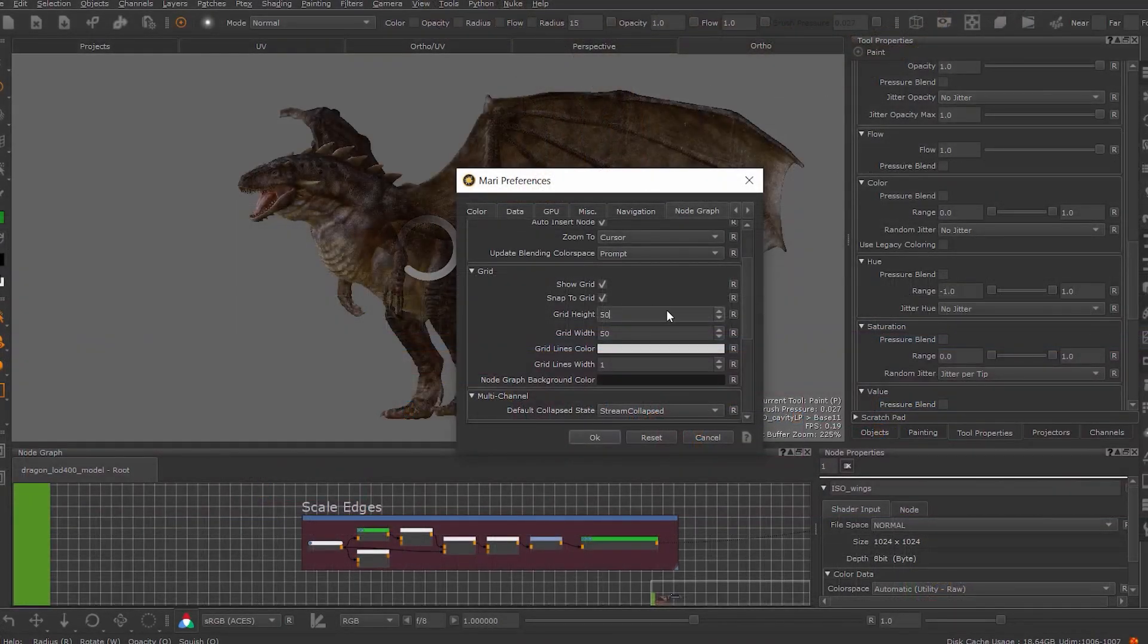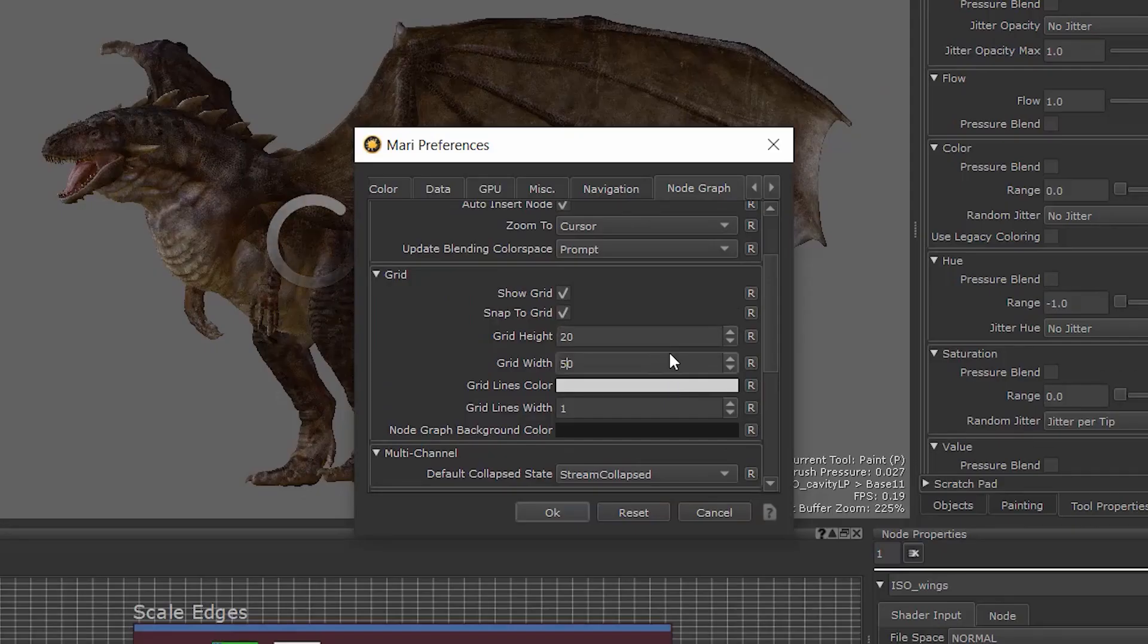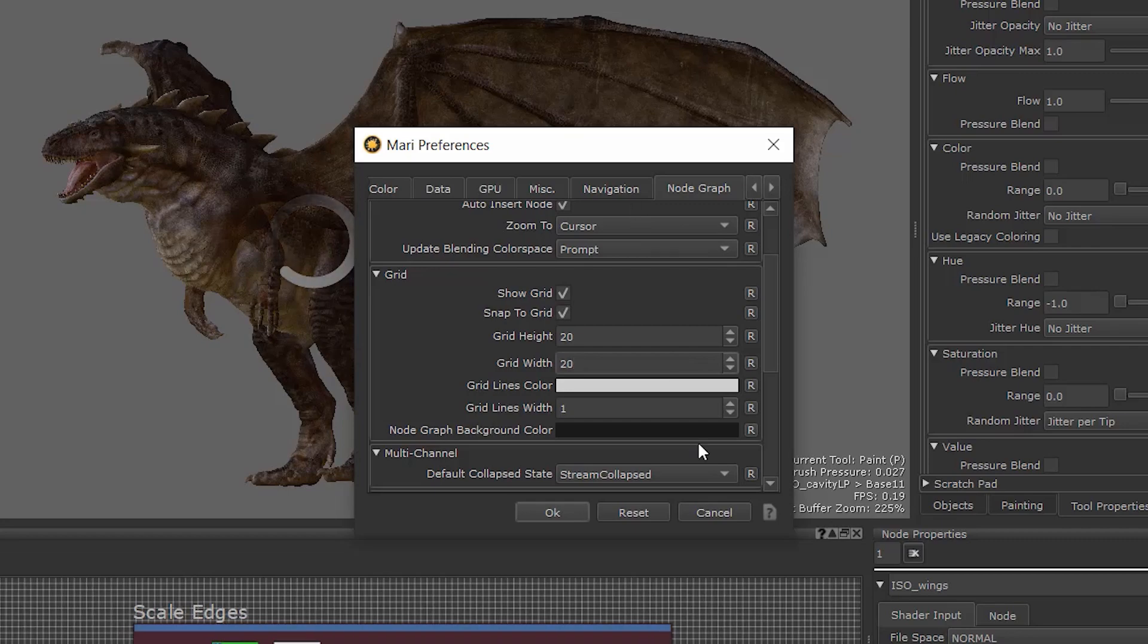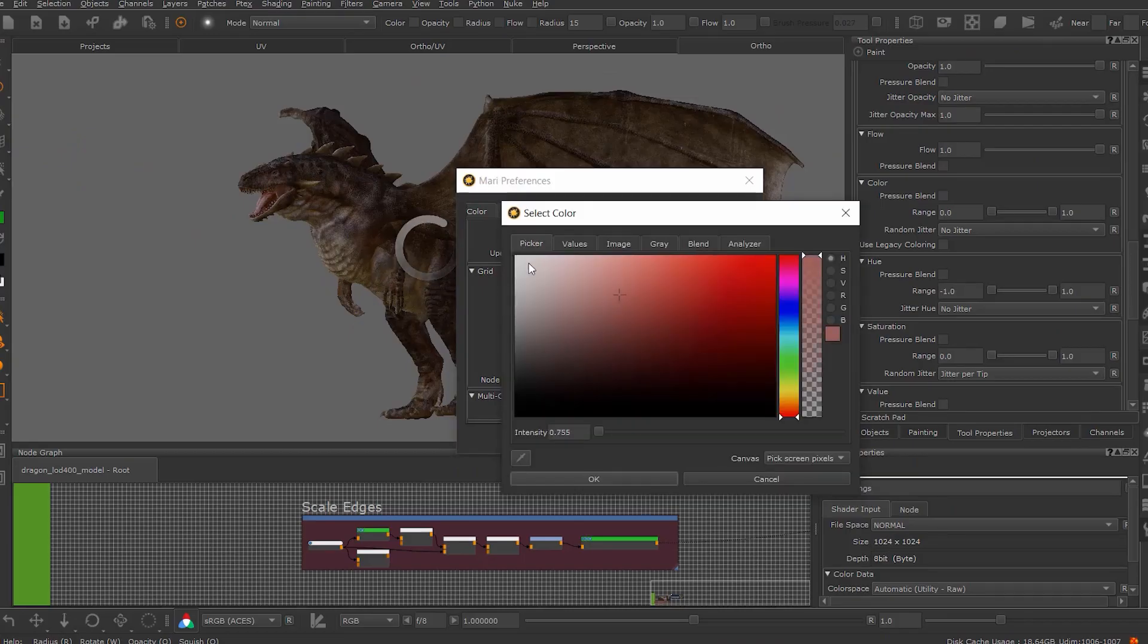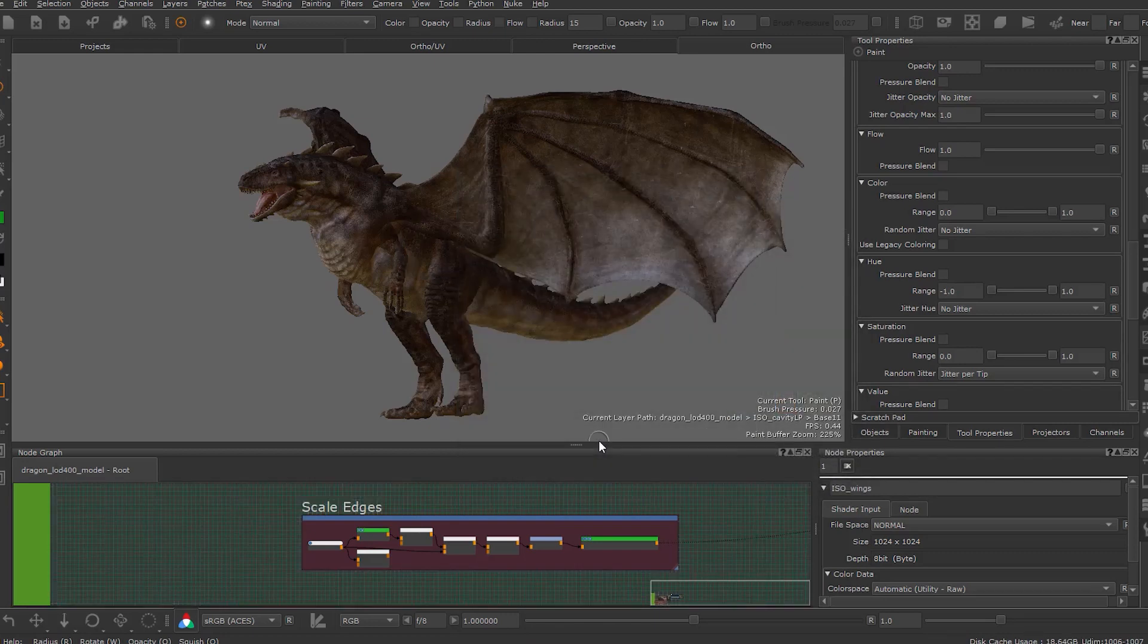You can also adjust the settings of your grid size, color and line weight in the Preferences tab to customize the appearance of your node graph grid. We hope you enjoy this new feature and happy painting!